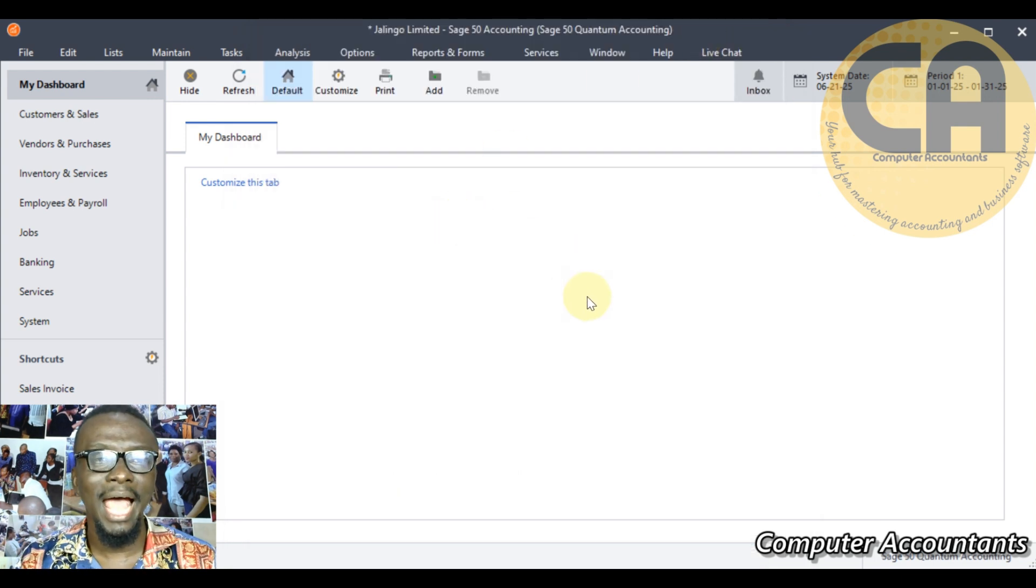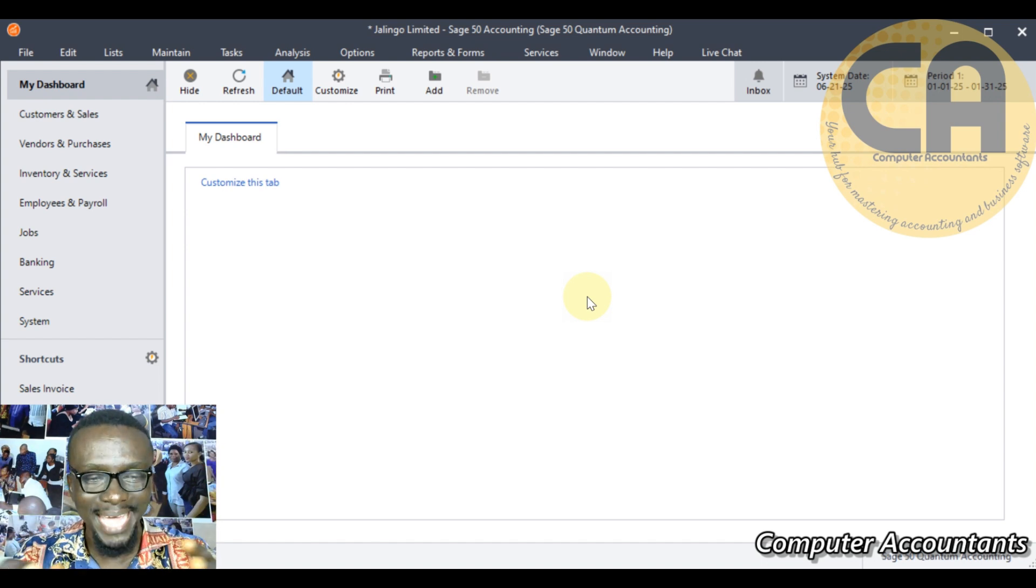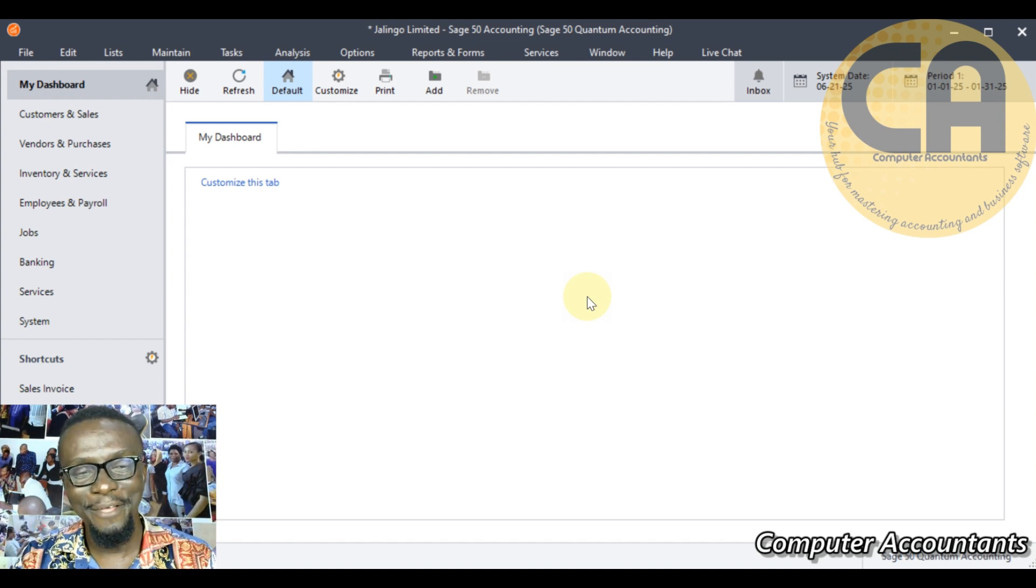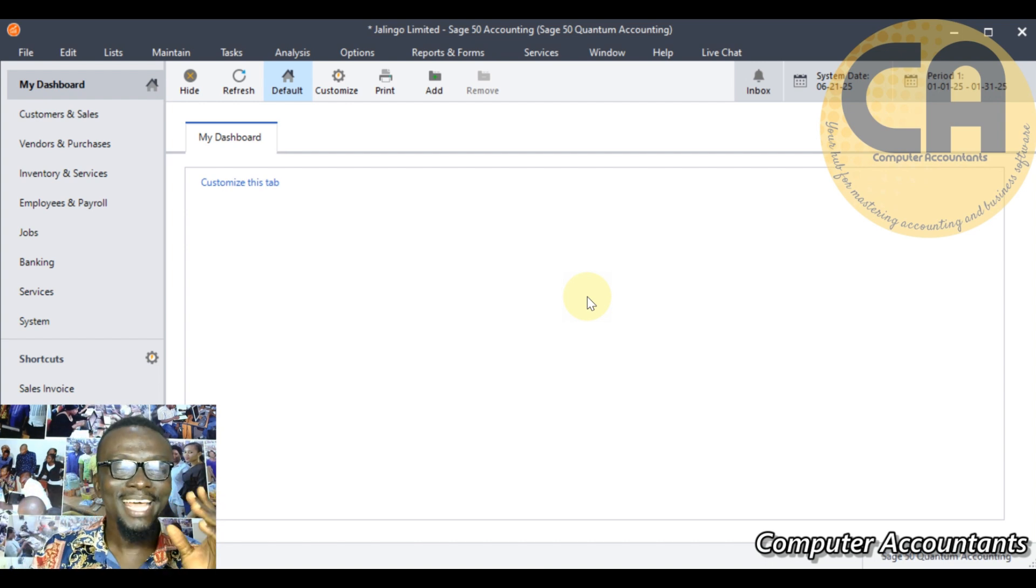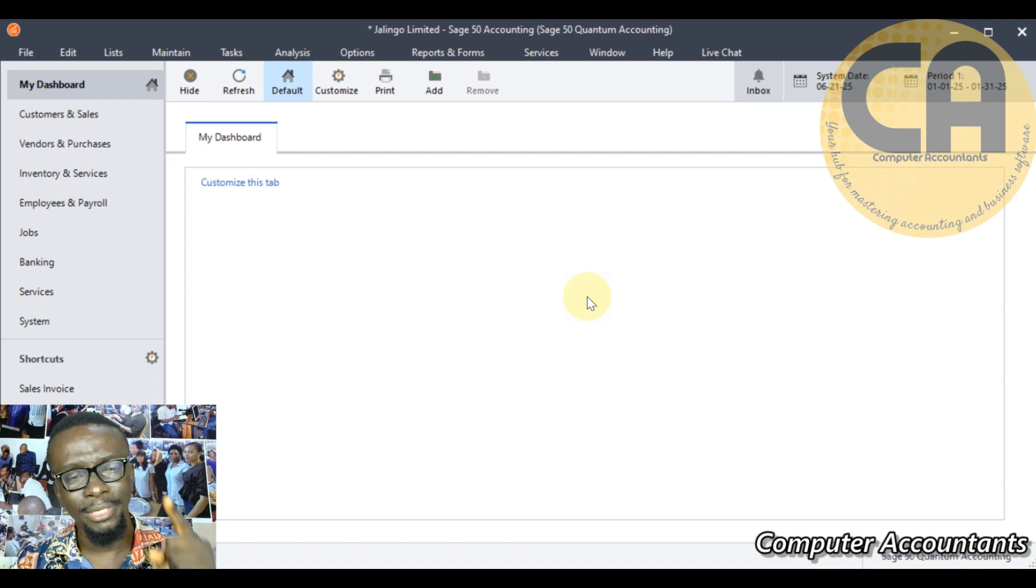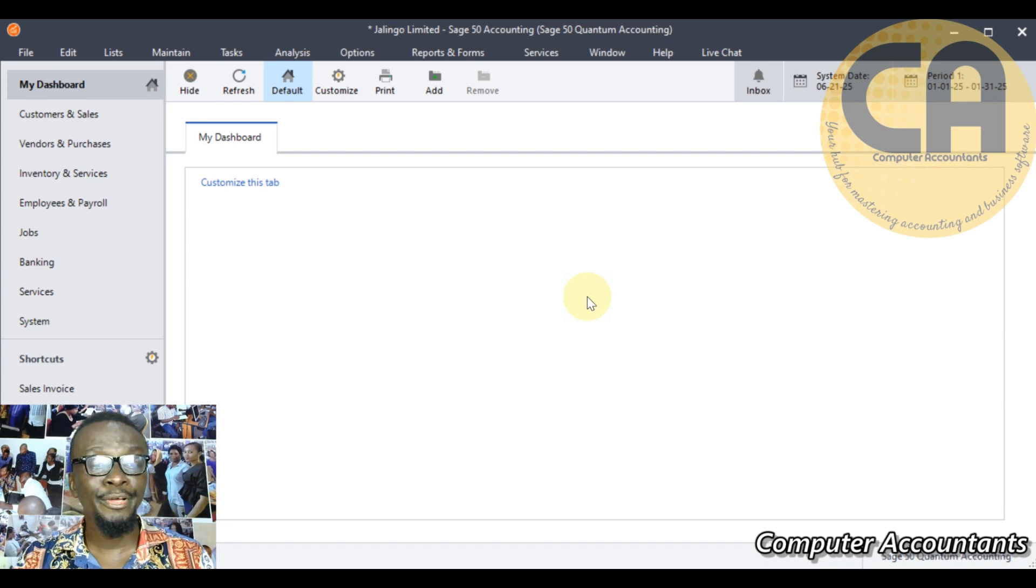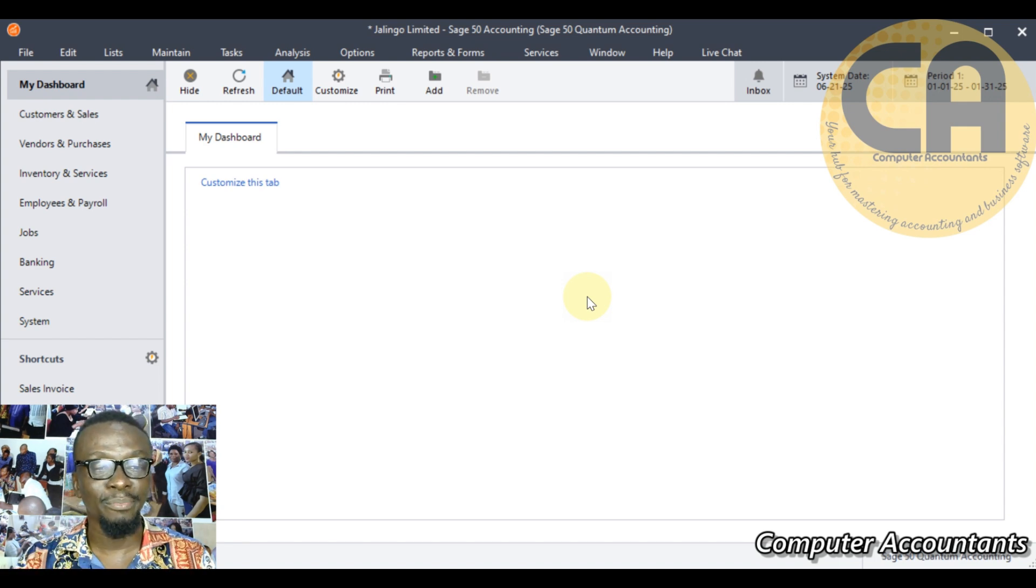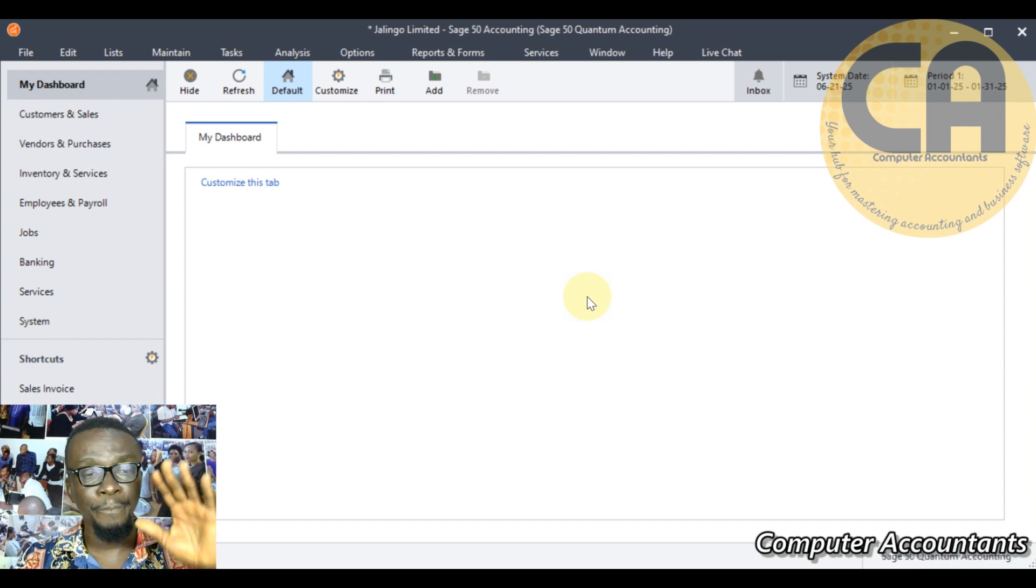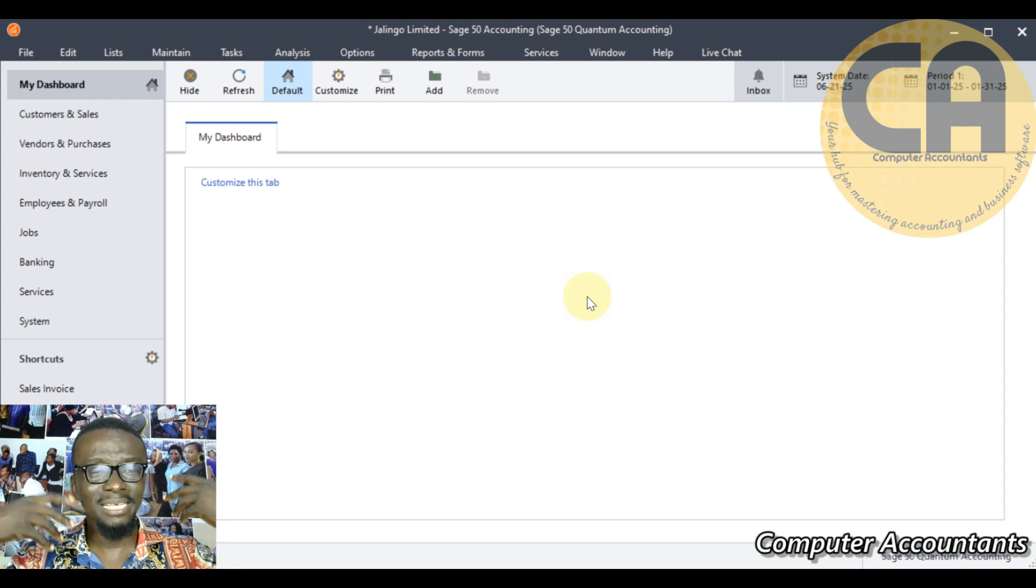Then security is just like putting password so that people cannot just open your laptop and log in on your application. It's putting a password on it where it's protected somehow. I'm going to deactivate this. Bam, this is where we are. We are now on the Sage 50 home page where the actual work will start. The essence of making this video is for our training coming up on the 26th of June, which is Thursday.